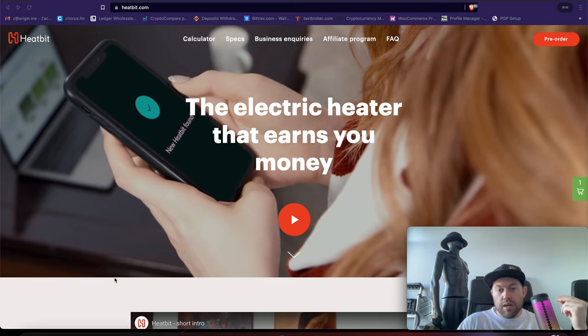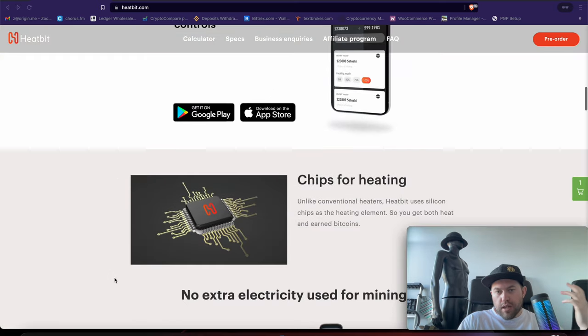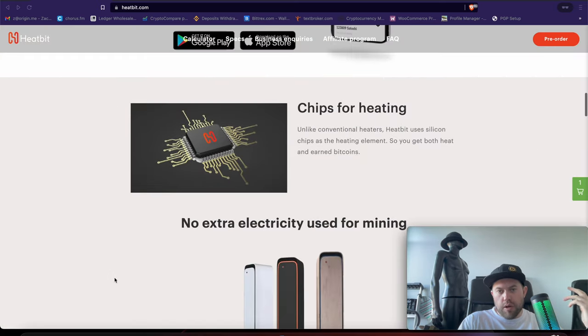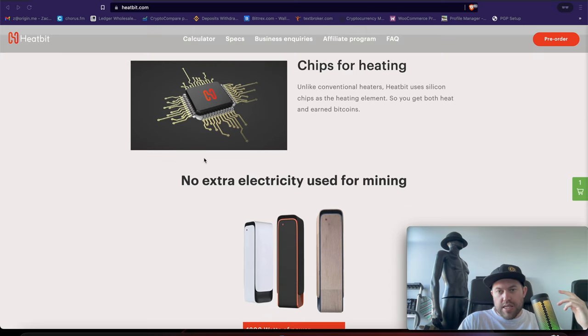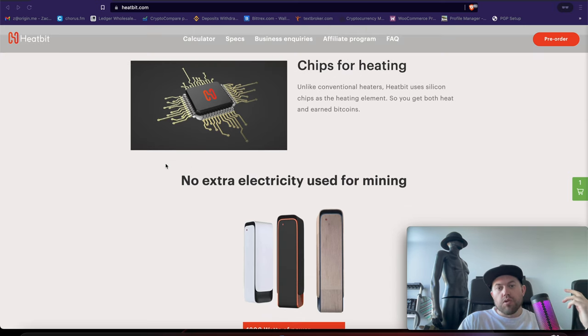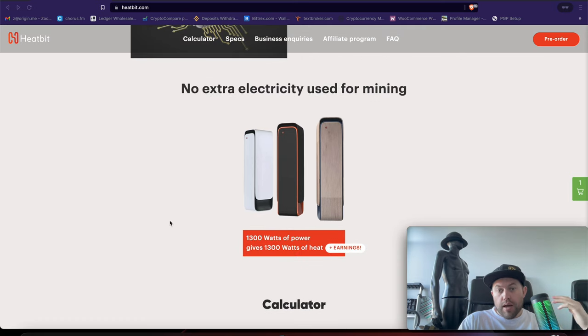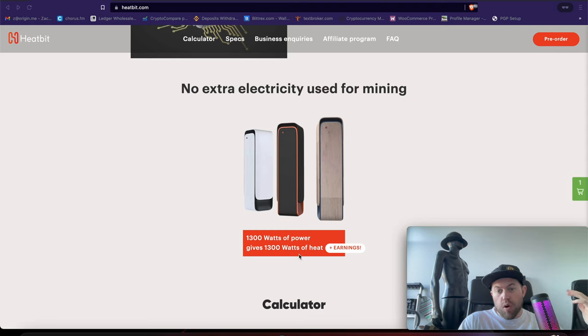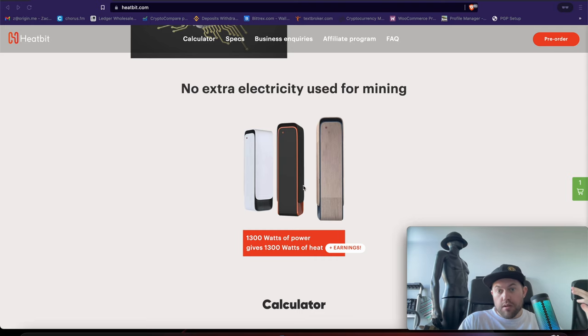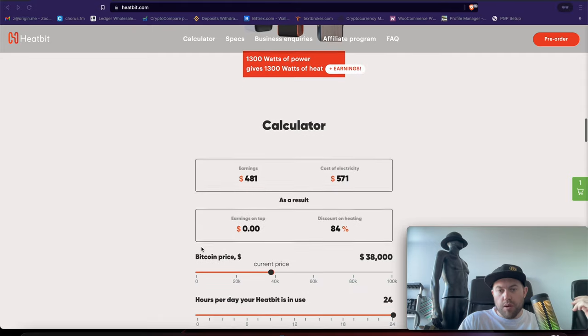Now, what this is claiming here, you get the app, very similar to the CoinMine1 like I said, but it has an ASIC built-in. We'll get to the specs in just a minute, so that it generates heat. This is purely designed for heating a small space. 1,300 watts of power gives you 1,300 watts of heat, so it's just like a normal space heater. It looks pretty sleek, but again, you're mining Bitcoin.